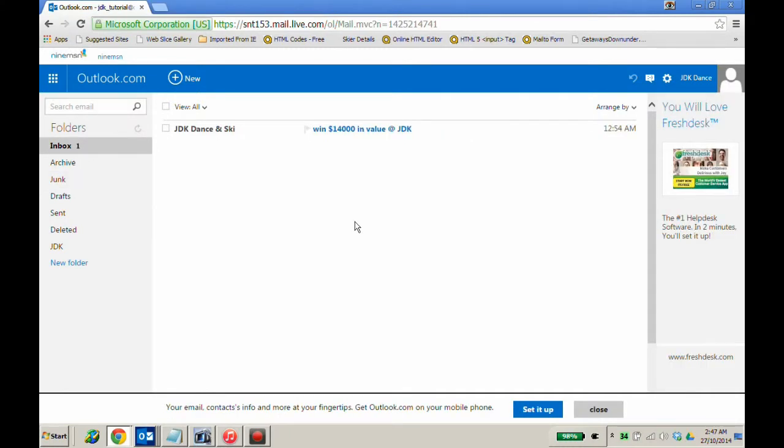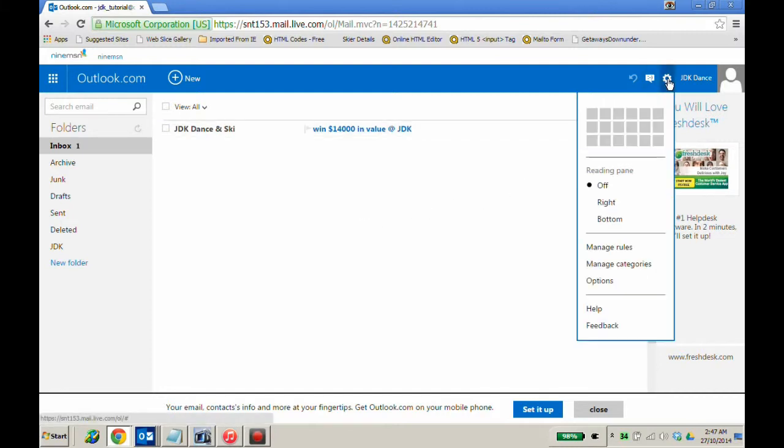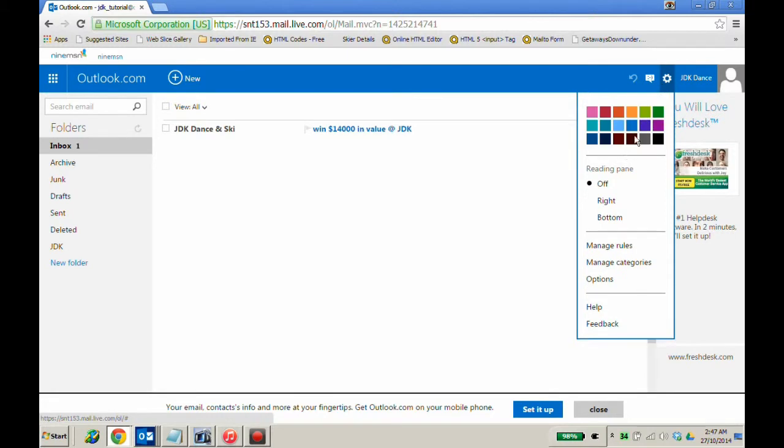One way to ensure that you do receive JDK emails is to go to your settings in the top right-hand corner. Click on settings and move down to options.